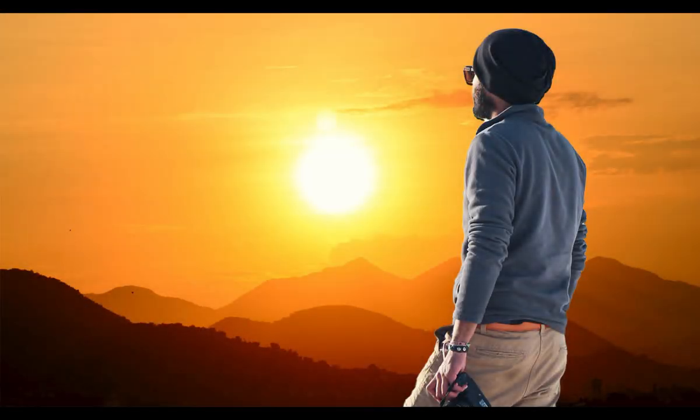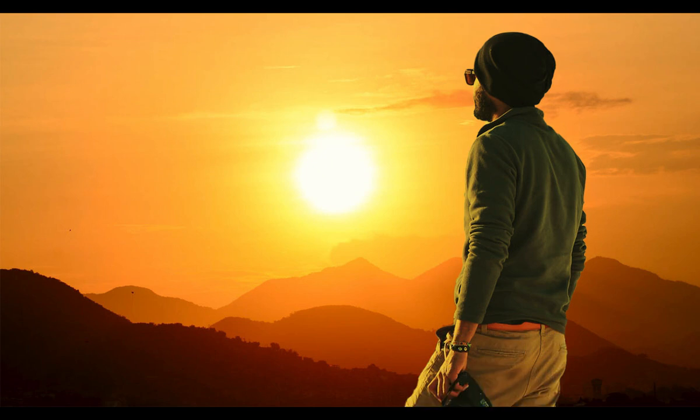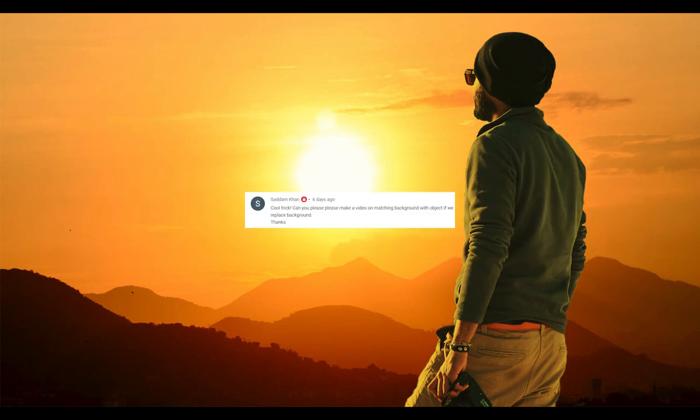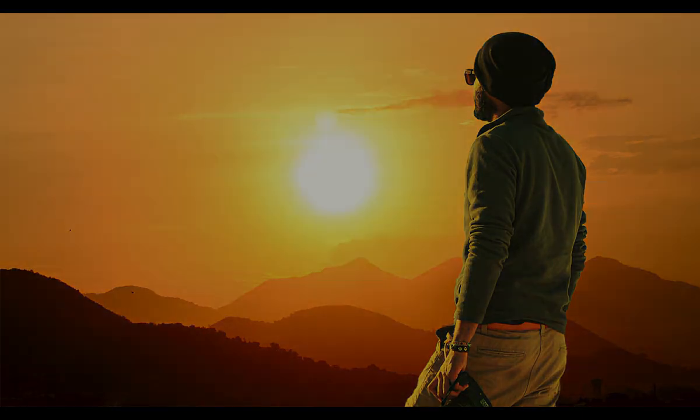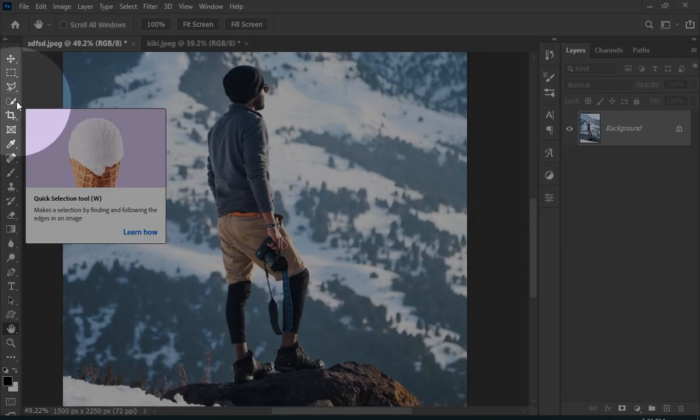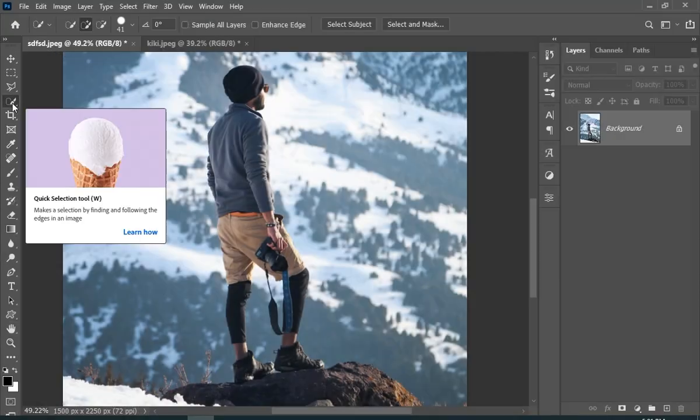Hi, in this video I'm going to show you how you can match your subject with your background. By the way, this video is made on the request of one of my subscribers. If you also have some other ideas, leave them in the comments. I would love to try them. So first step is to select your subject, and for that you can use any tool. Here I will be using select subject button just to save time.